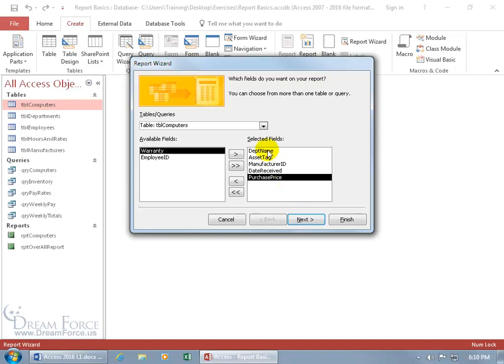I've got my department name, and later on in the wizard I can choose to group it — all the computers in the IT department grouped together, the HR department grouped together, and so on. But keep in mind that when you're choosing different tables, make sure that they're related either directly or indirectly.